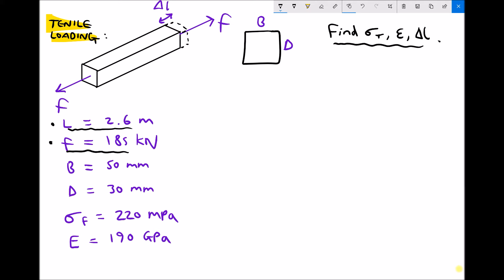Here I've got the width of the piece of material B, the depth of the piece of material D, the failure stress of the material 220 megapascals, and the elastic modulus of the material 190 gigapascals. So I've extracted all of the information from the question. In the top right hand corner I've specified what I'm looking for: tensile stress, strain, and change in length. As we have the failure stress of the material, we can also calculate our factor of safety.